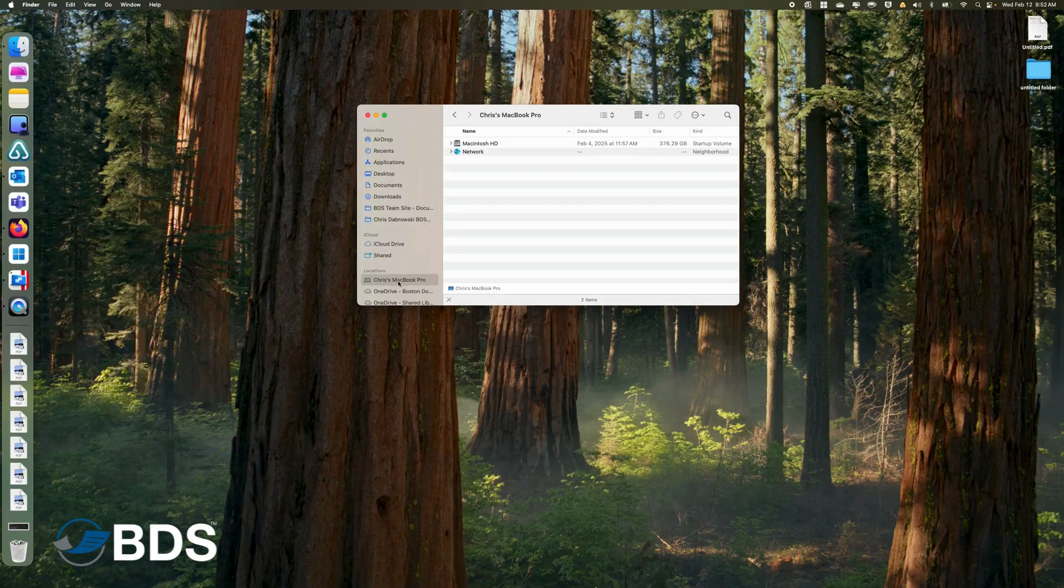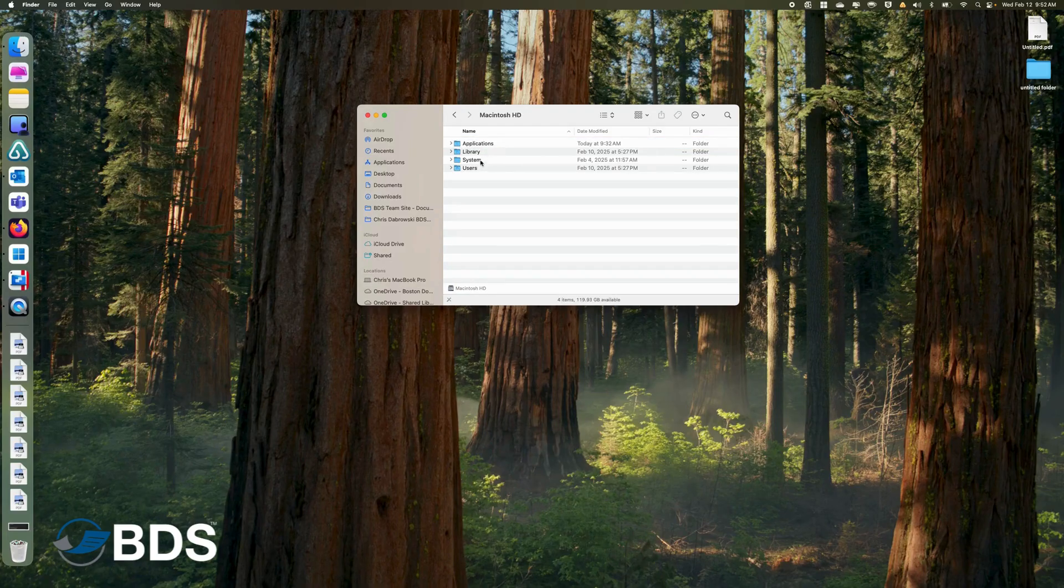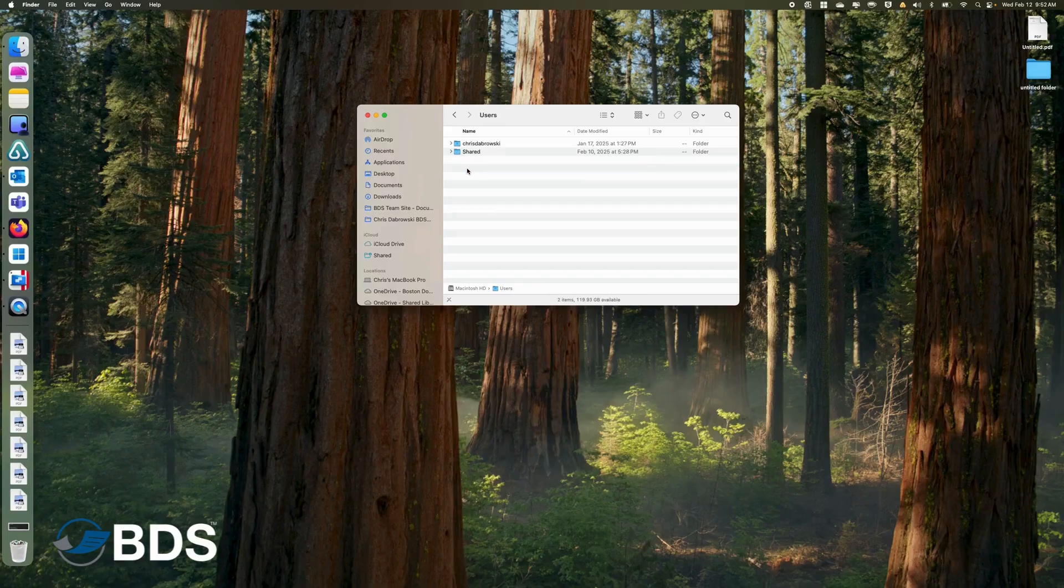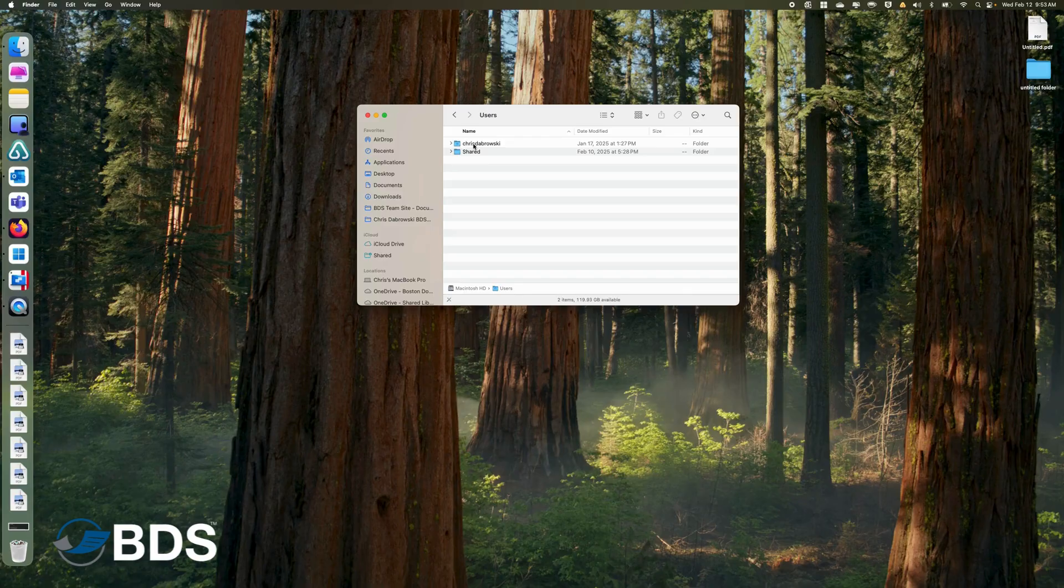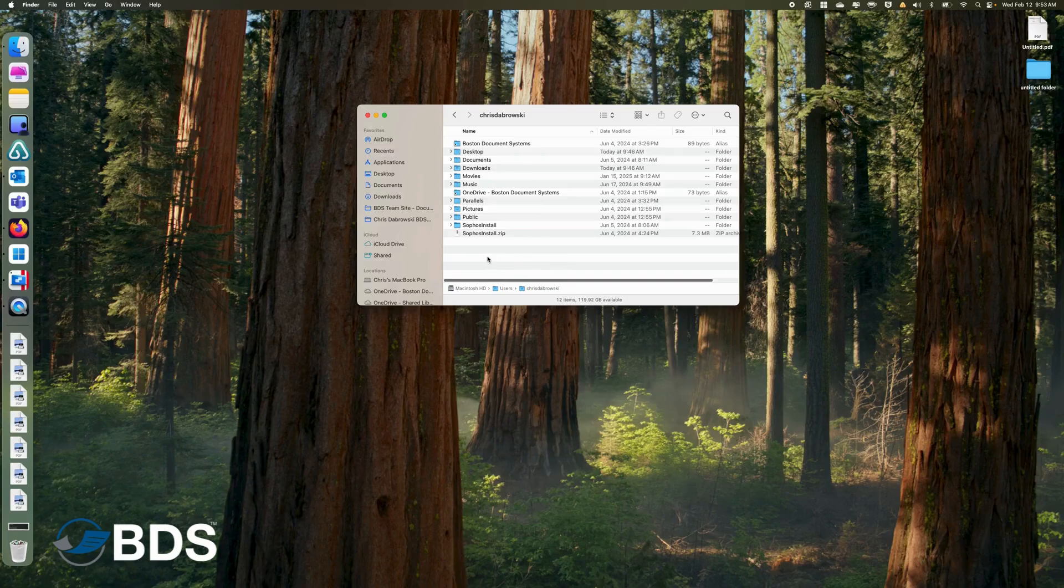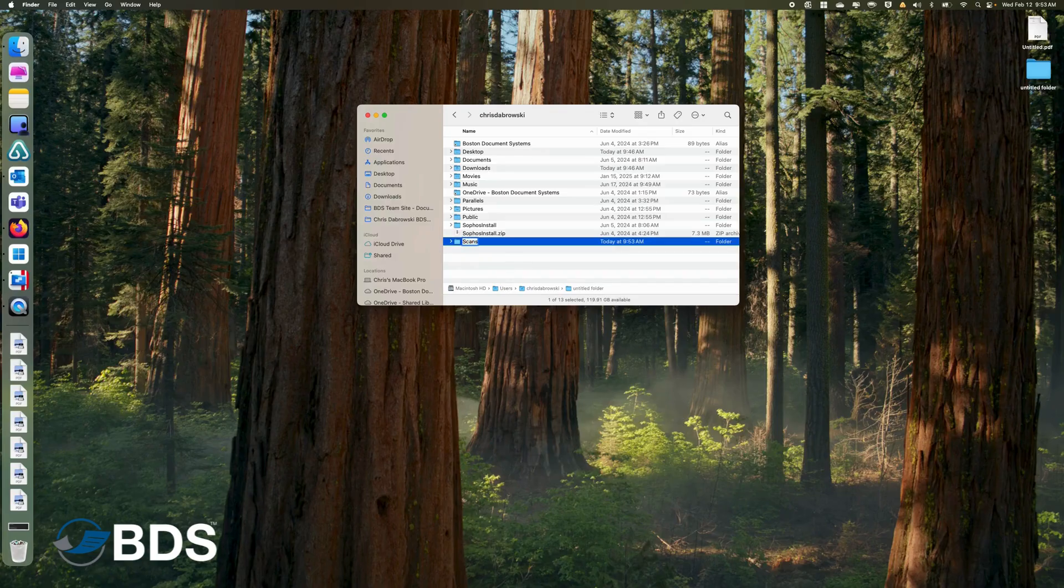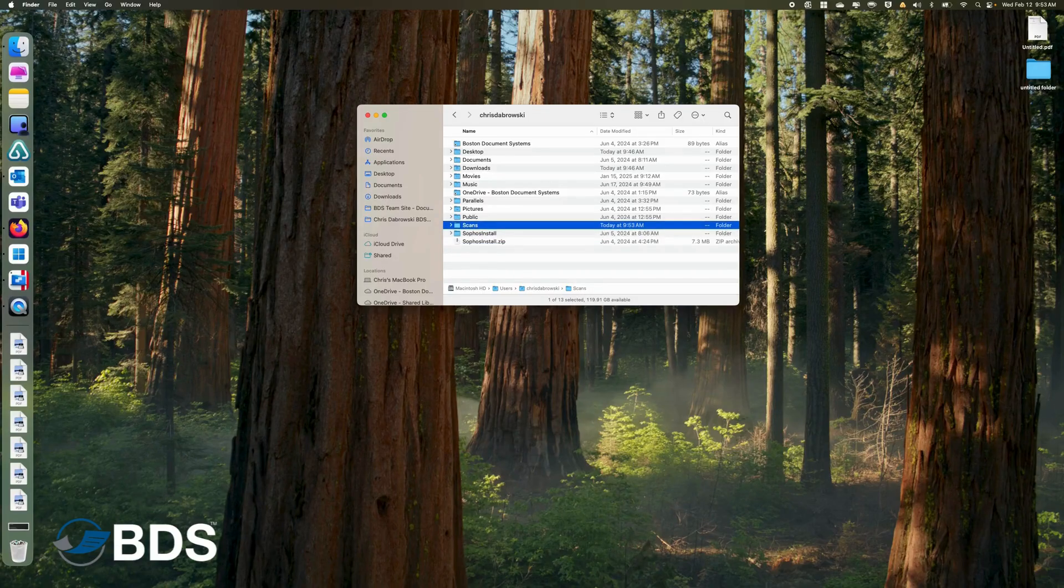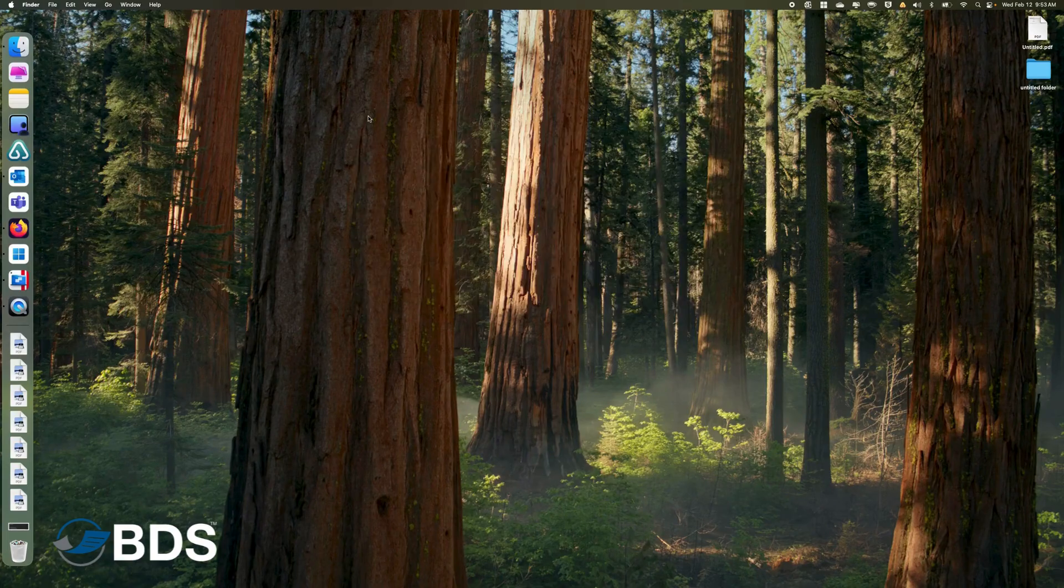Now that we're in there, we want to go into the Macintosh HD, go into the Users folder, and find the user that you're creating the scan for. Here you want to create a brand new folder and give it a name that you would want to use. I'm just going to call mine Scans. Now that the folder is created, we've got to share it out.